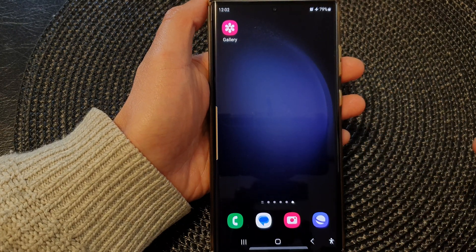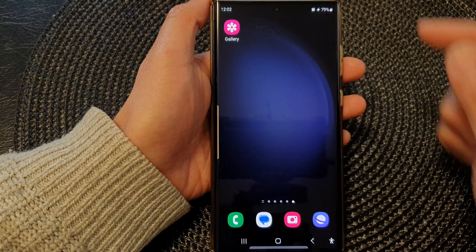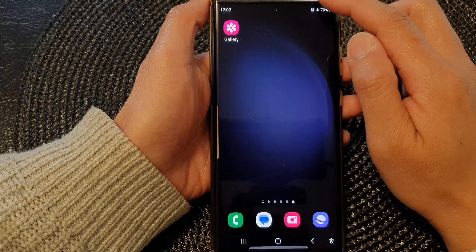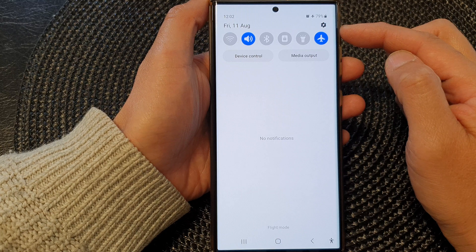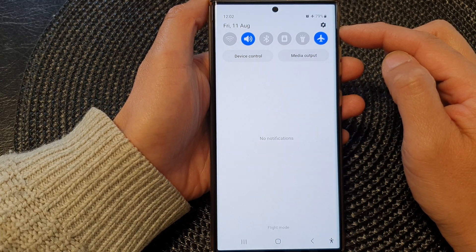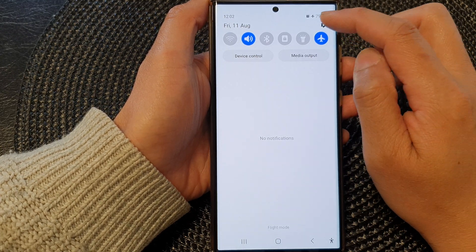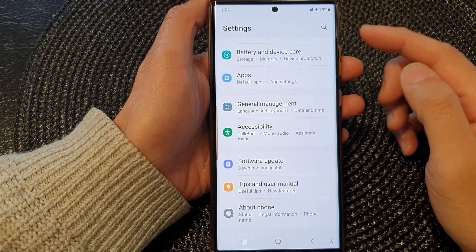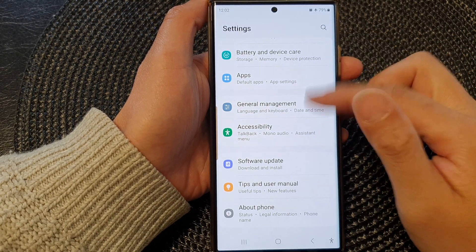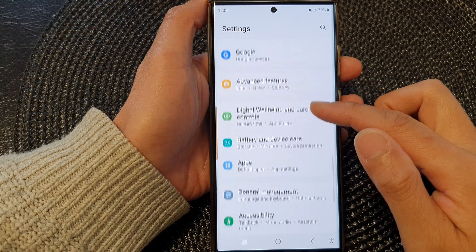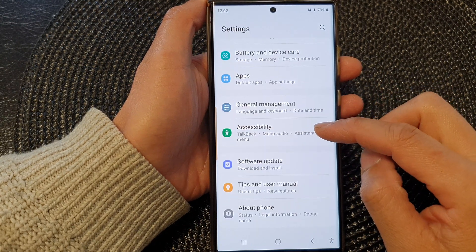First, tap on the home button to go back to the home screen. And from the home screen, swipe down at the top to open up the quick settings panel. Then tap on the settings icon. Next, in the settings menu, we're going to scroll down and tap on accessibility.